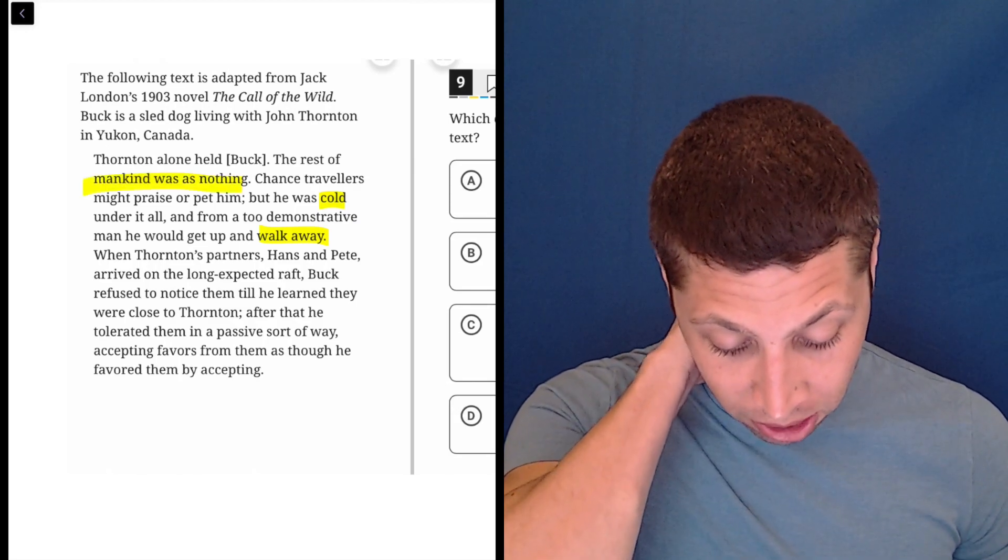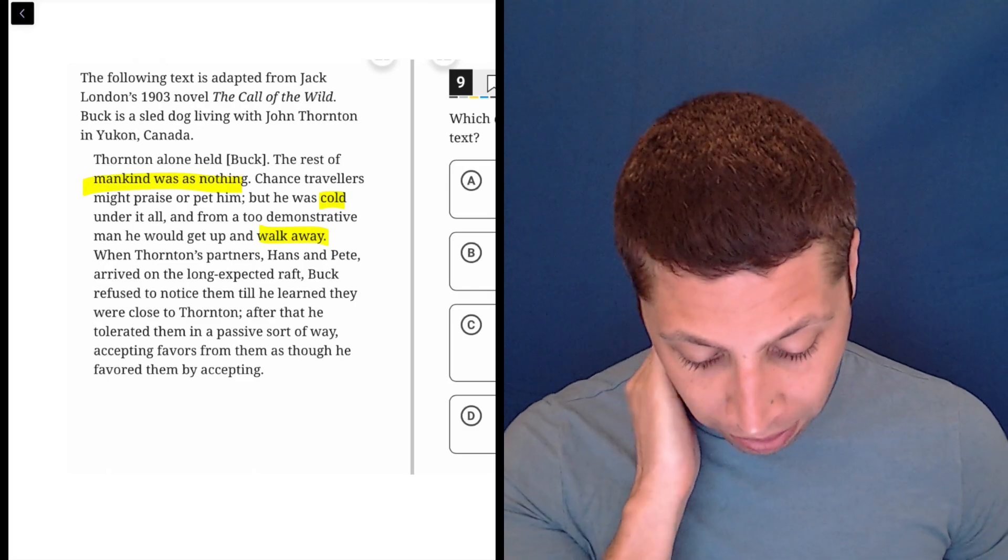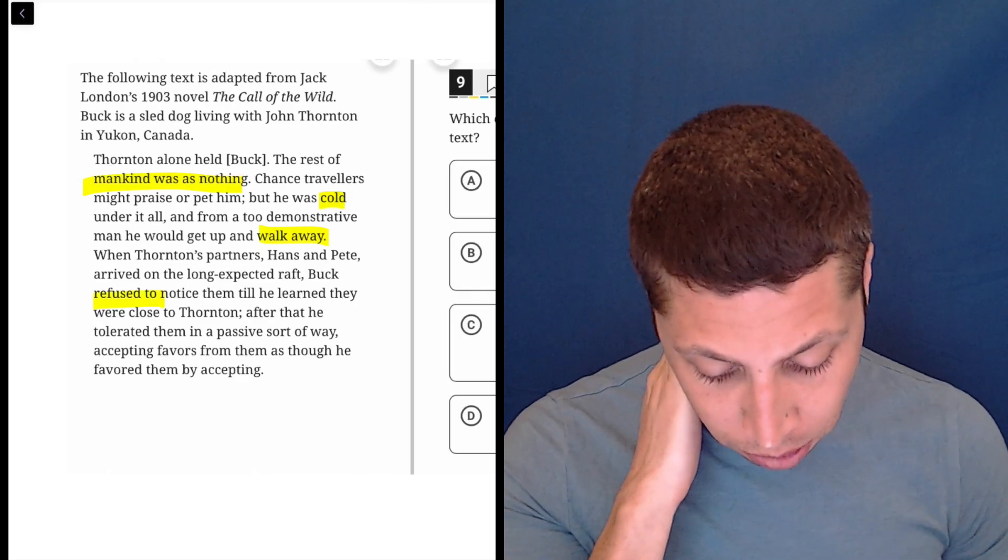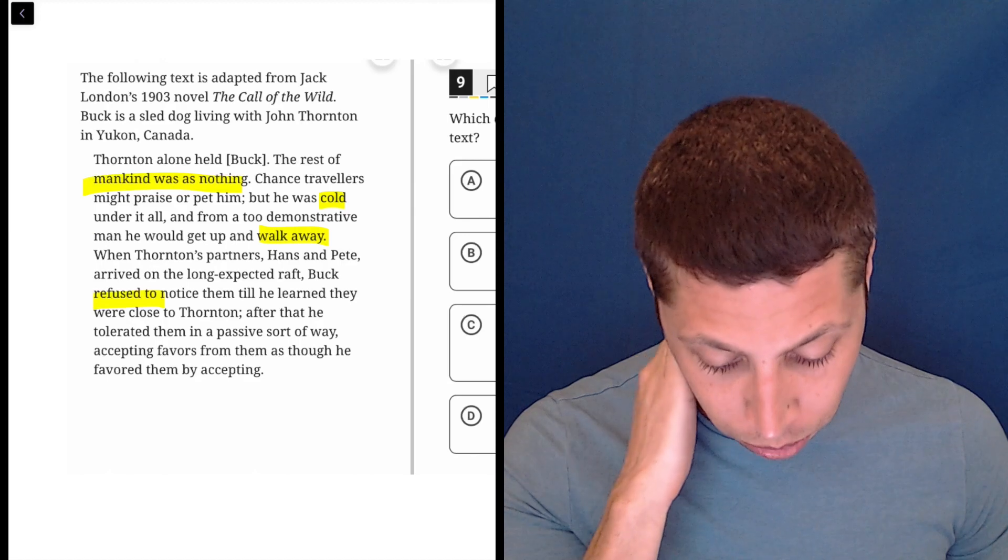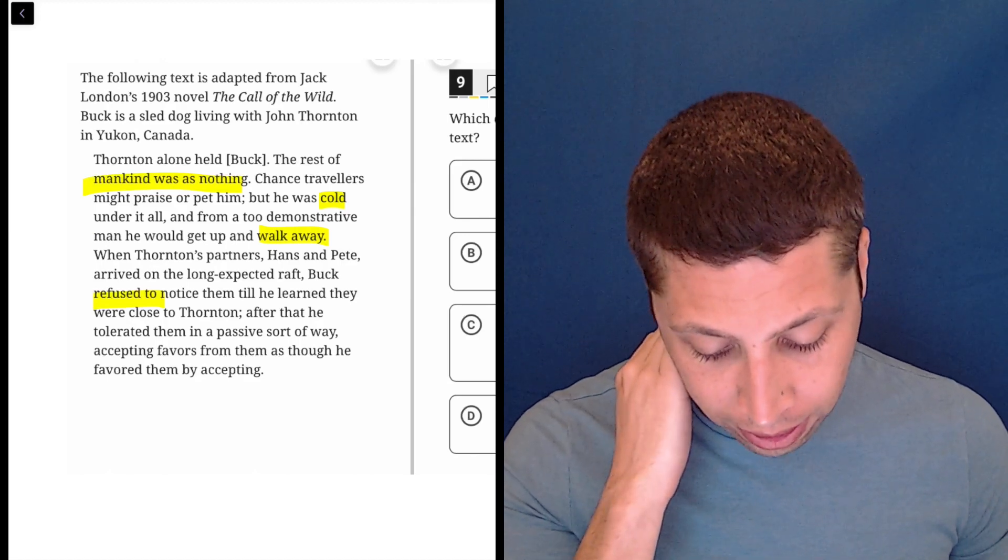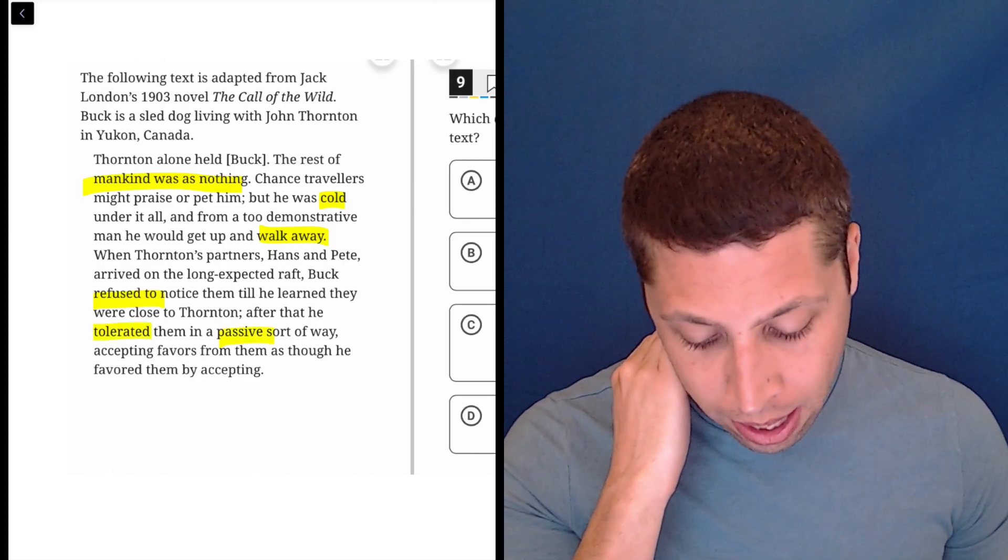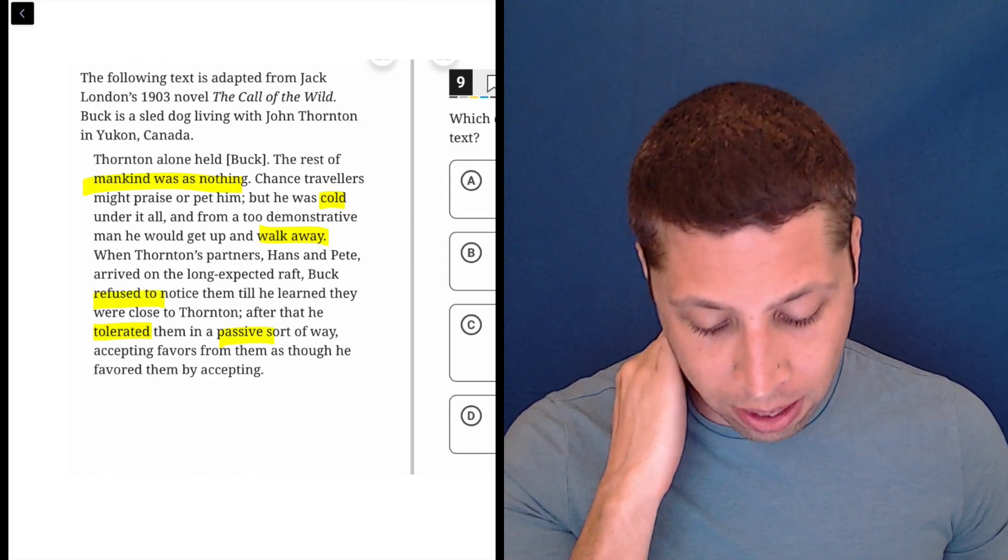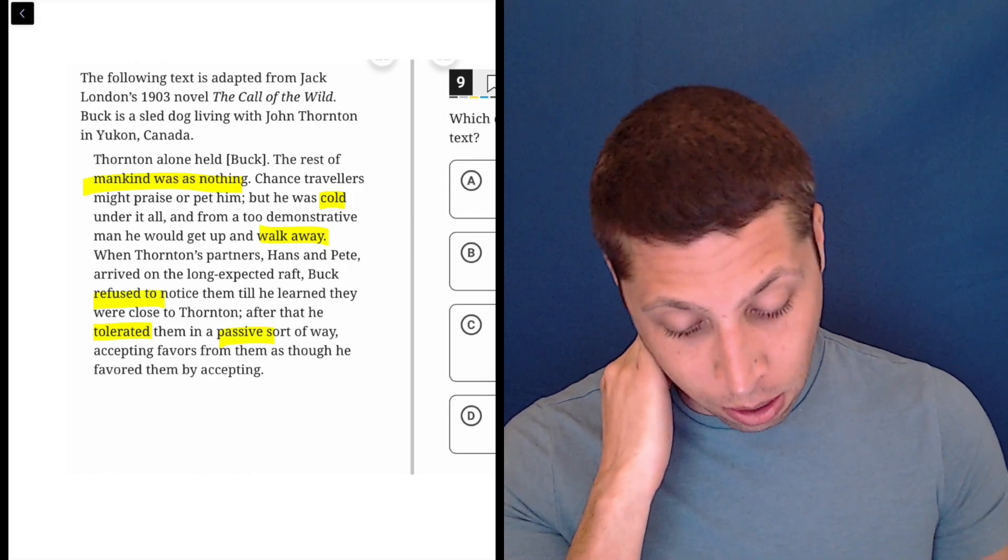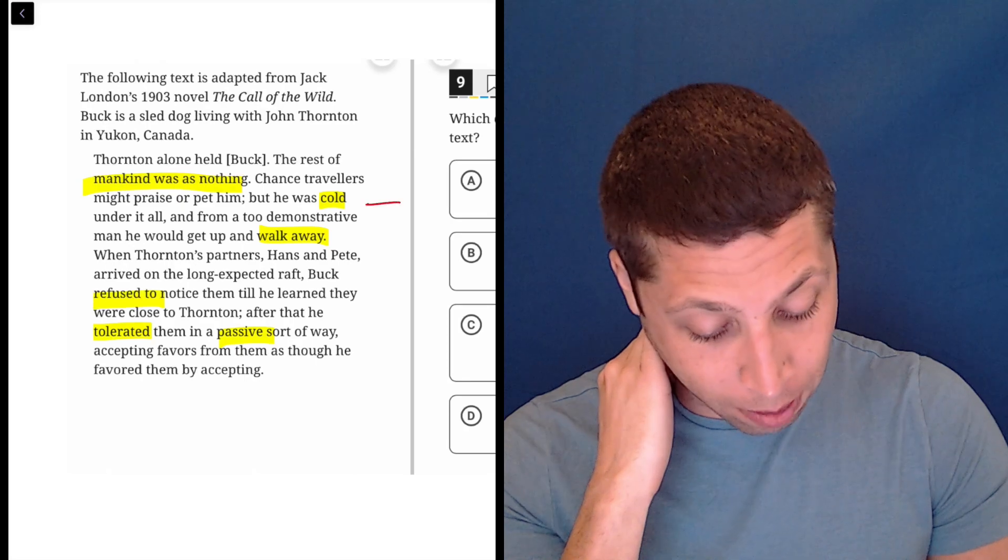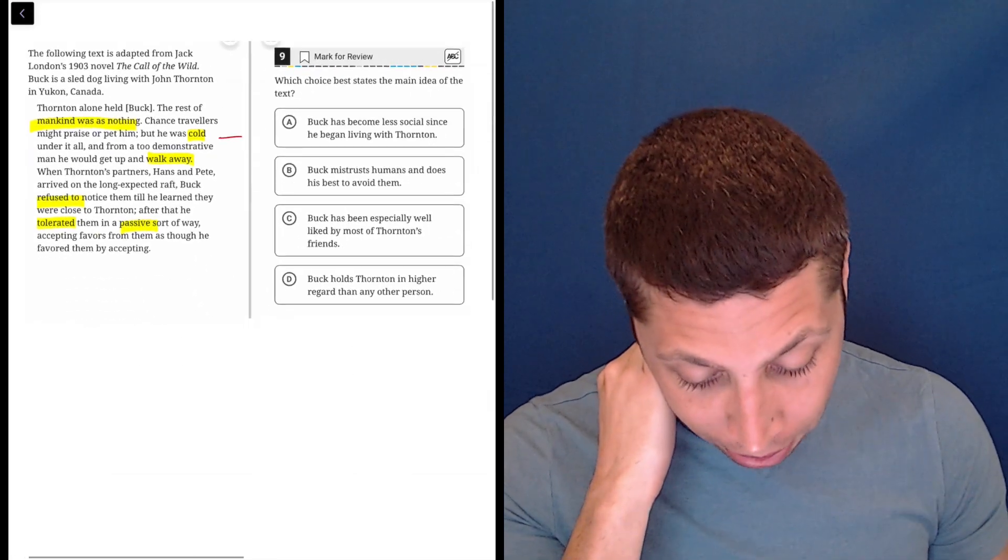When Thornton's partners, Hans and Pete, arrived in the long-expected raft, Buck refused to notice them until he learned they were close to Thornton. After that, he tolerated them, even that's negative, in a passive sort of way, accepting favors from them as though he favored them by accepting. Okay, so the dog doesn't seem to like people. It's negative. Let's see what we get here.